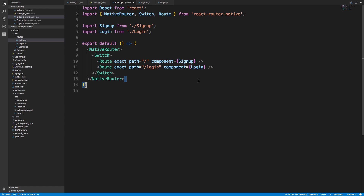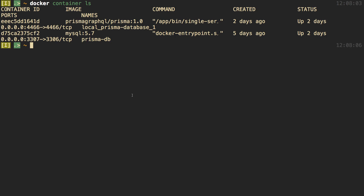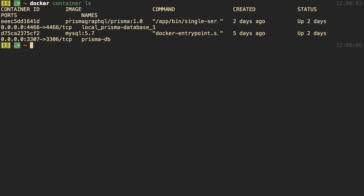I already have stuff running, so if I do docker ps you can see this is the Docker container that's running. When we told Prisma to deploy our application locally to Docker, this is what it creates — a service Prisma sets up, which is a server that takes our requests. They also need a MySQL database, so they spin up a MySQL container. We might be interested in what's going on with this MySQL database and want to check it out.